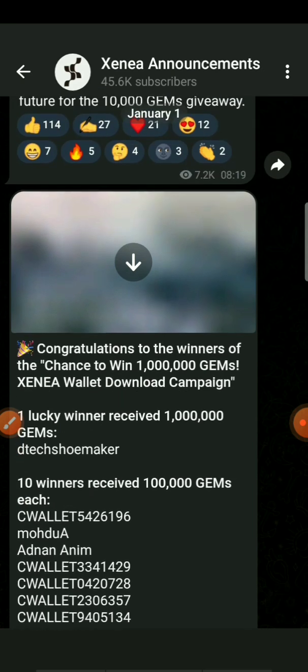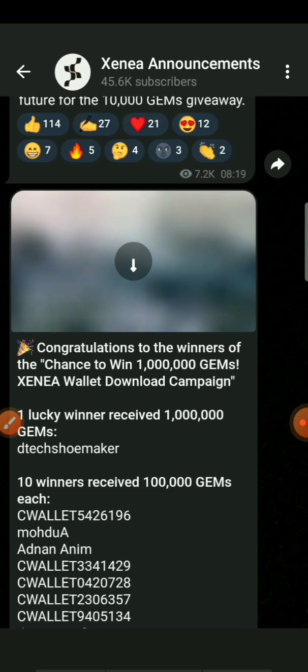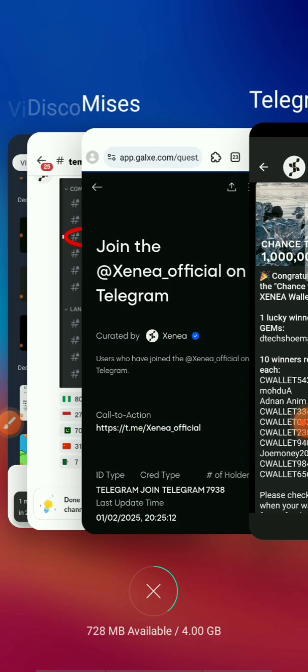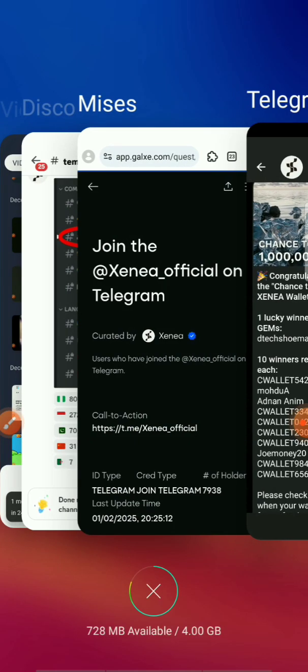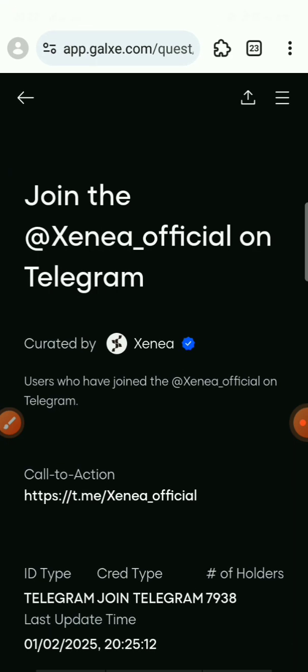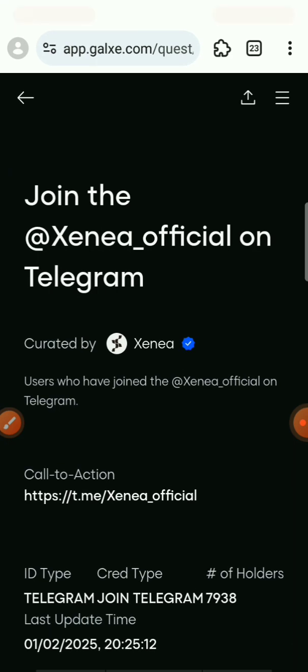They're also doing giveaways — as you can see, these are the winners of the giveaway, 100 gems each. That's the giveaway they announced before.